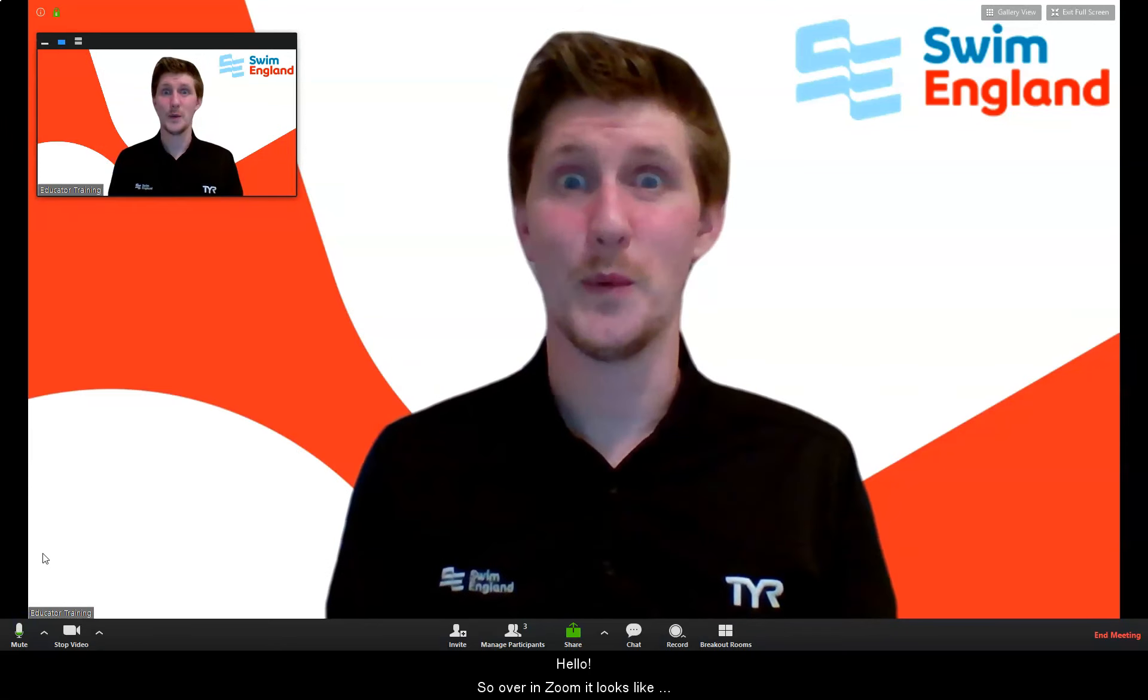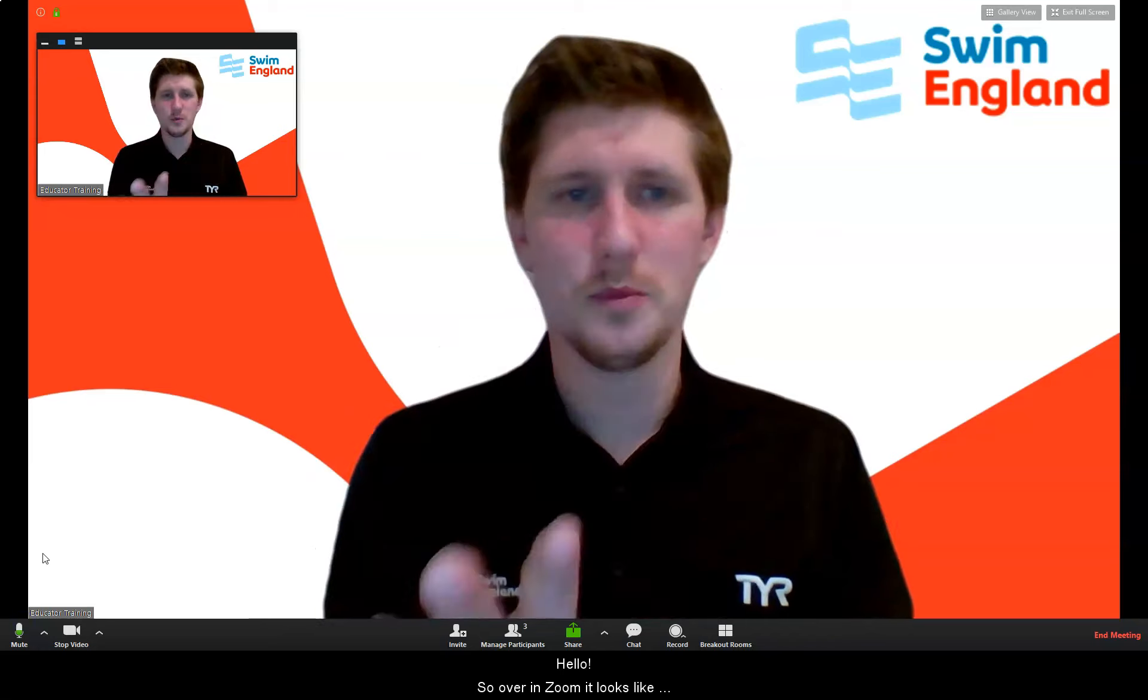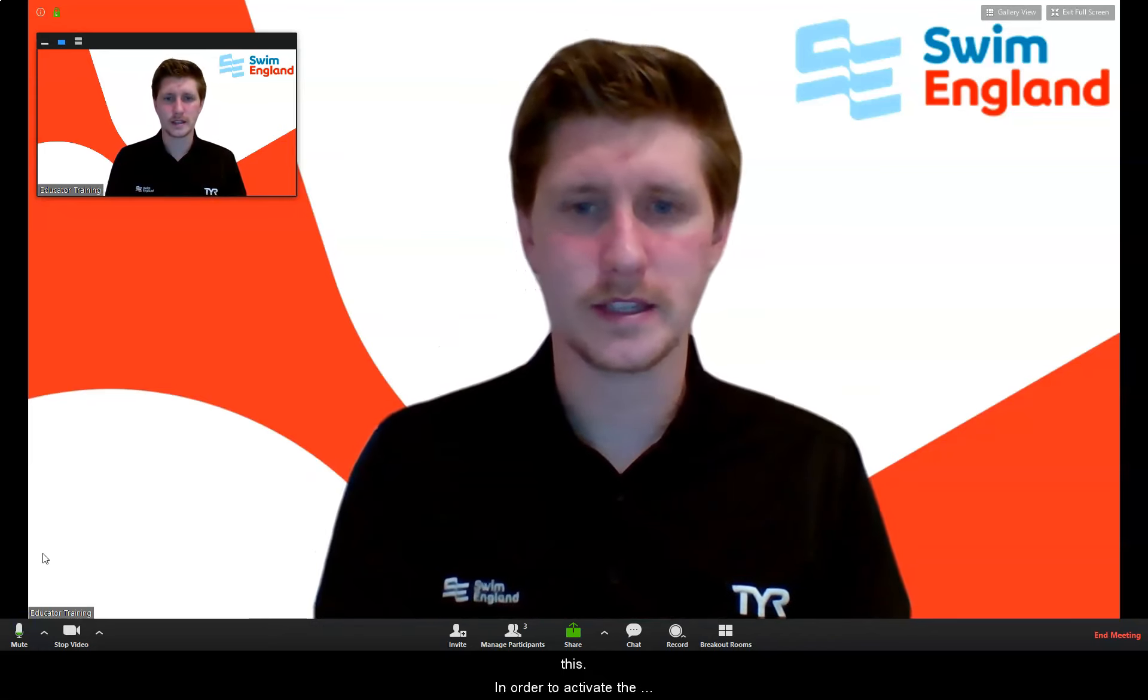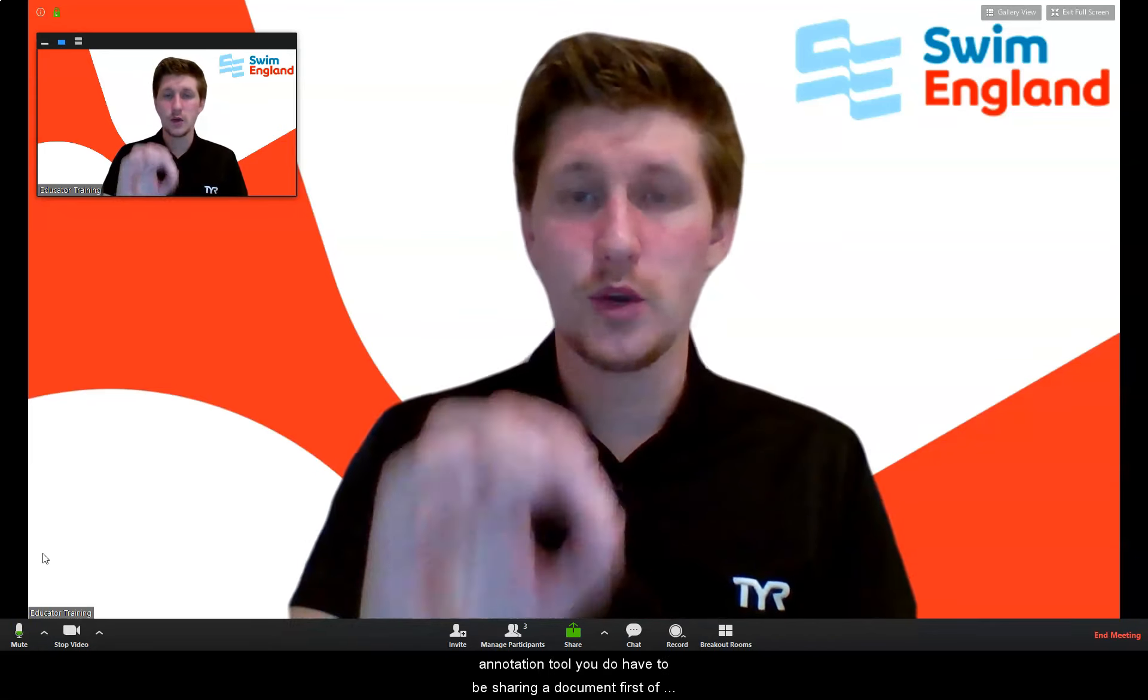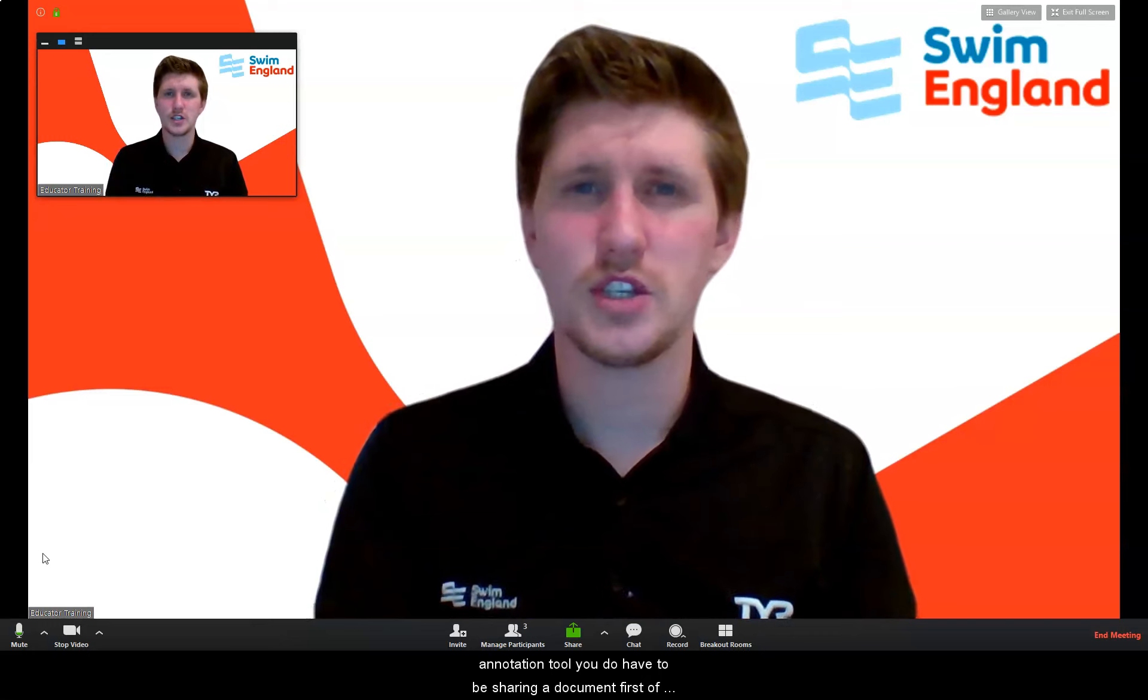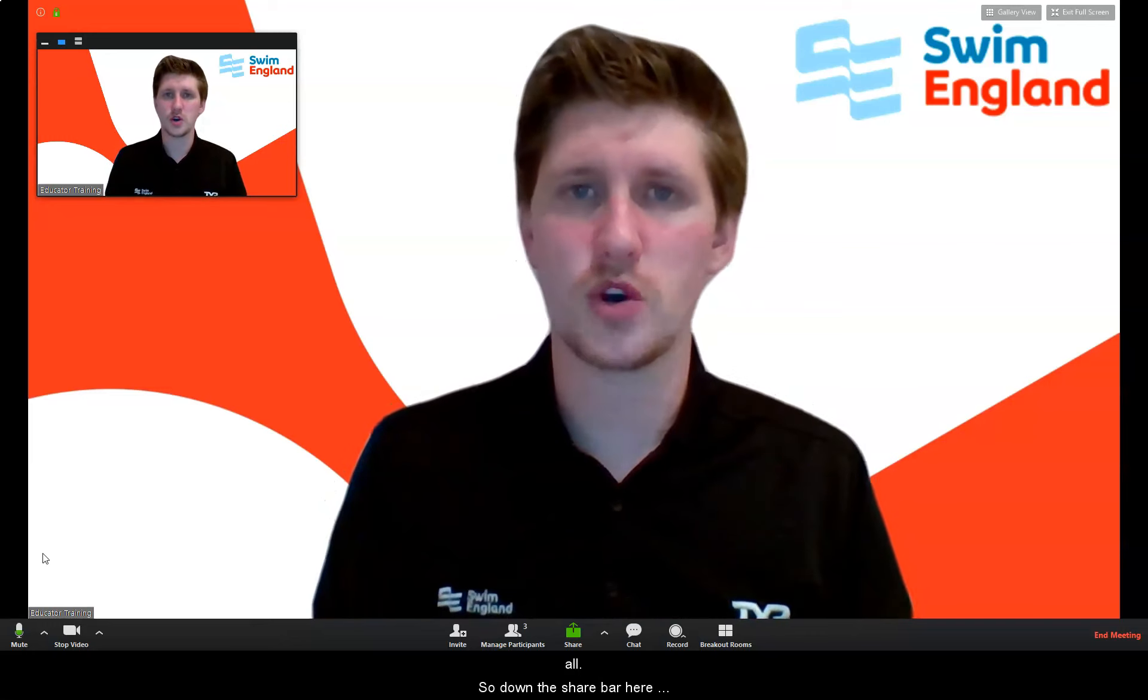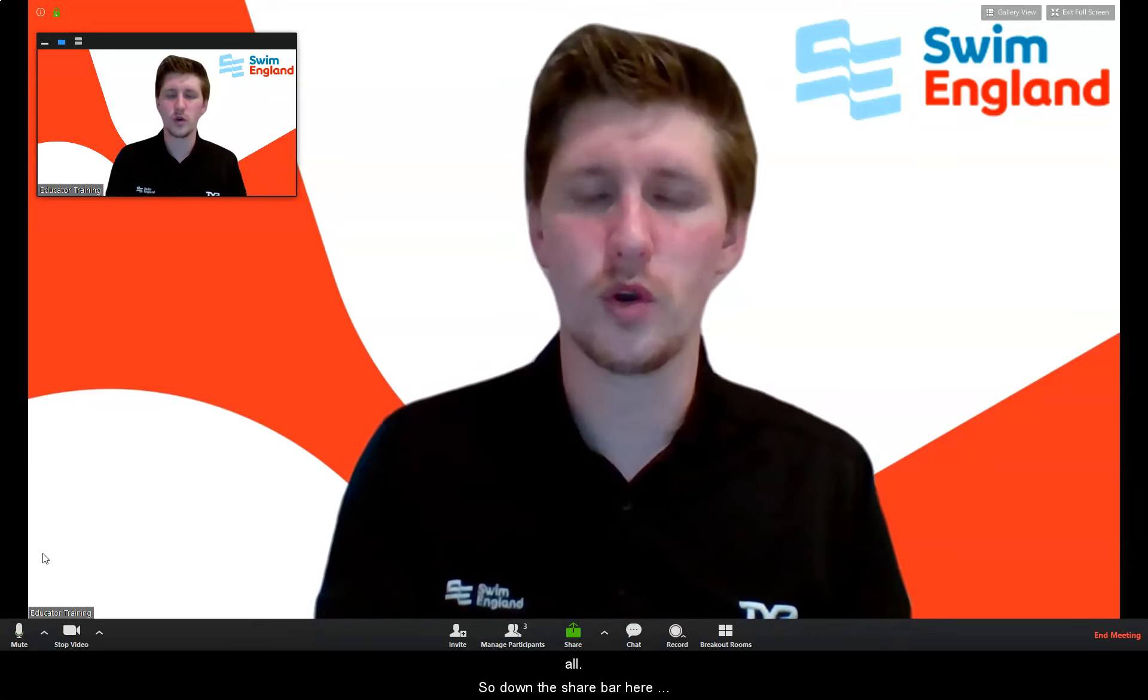So over in Zoom it looks like this. In order to activate the annotation tool you do have to be sharing a document first of all.